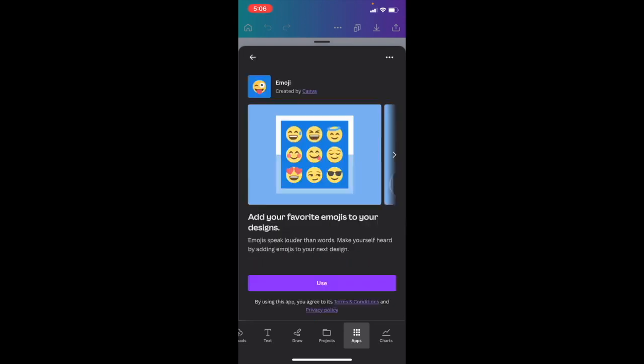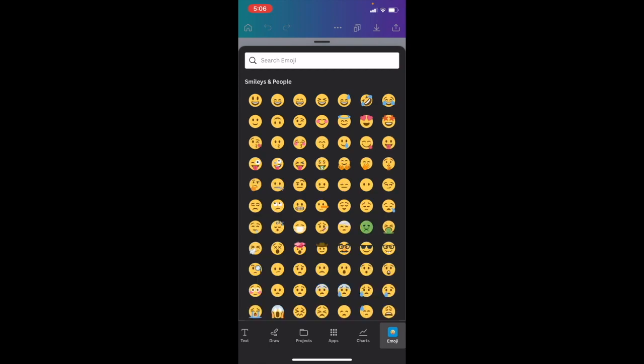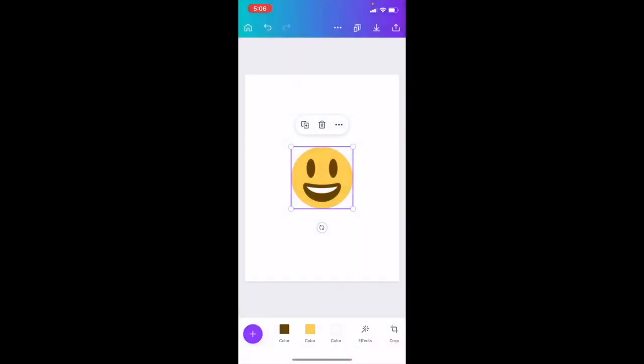Once you press on emoji, I want you to press on use. Once you press on use, you have a whole bunch of different emojis you can select. If you want to add a smiley face to your design, you can.